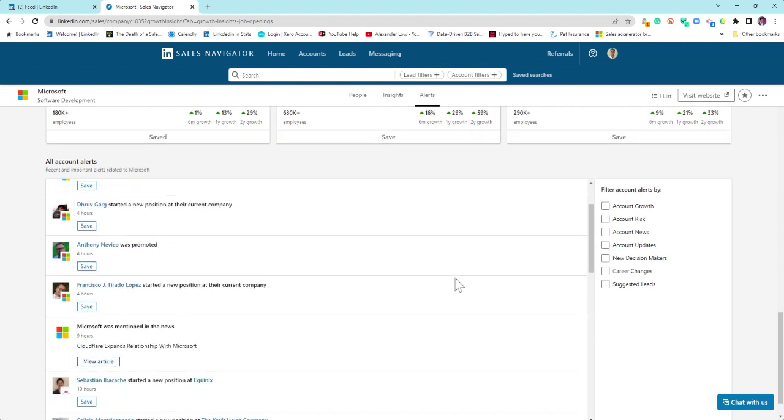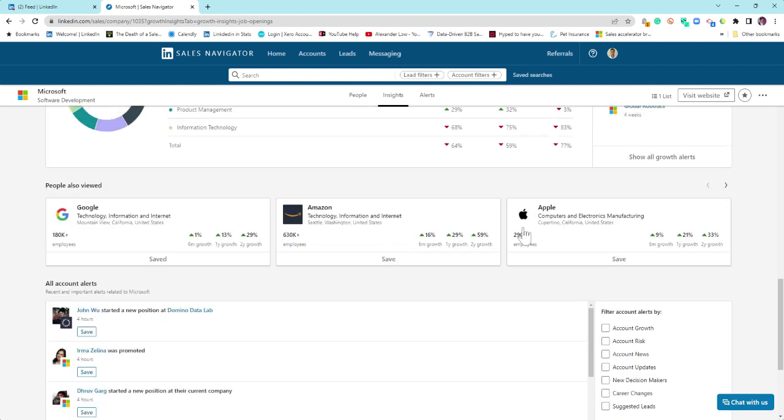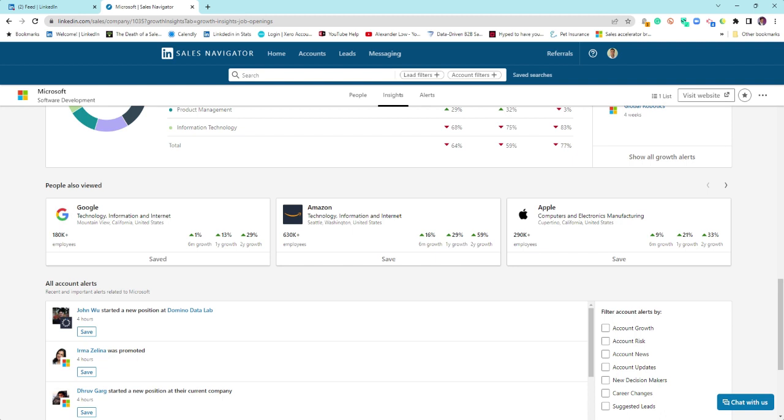If you have a corporate license, what you will also notice is between these two filters here, you may well have intent data. So you'll have buyer intent, and it will be three things. It'll be high, medium, or low in terms of engagement with your company page, engagement with your employees in terms of profile views, and engagement with advertising. You may well have advertising beta as well.